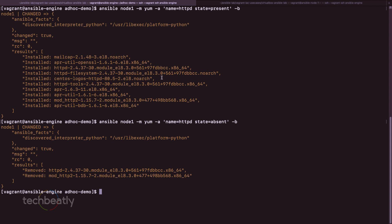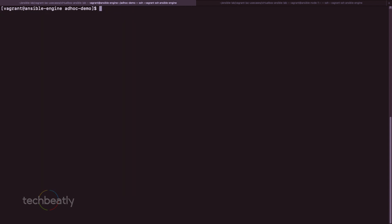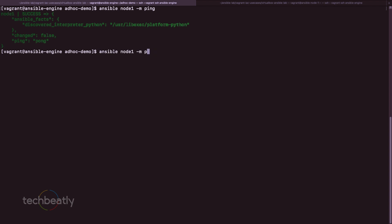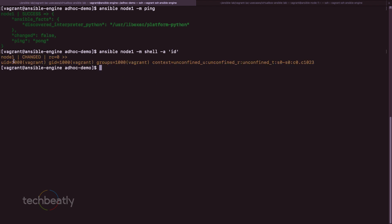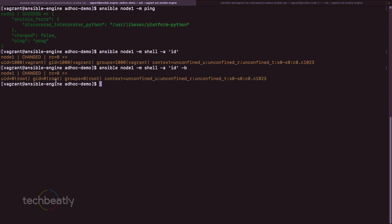Let me explain the -b/become option further. Running ansible node1 -m shell -a 'id' without become shows the execution happening as the vagrant user (the remote_user). Running the same command with -b shows it executes as root via sudo. If your sudo user is something different like sysadmin, you can specify it using the become_user option in Ansible configuration.